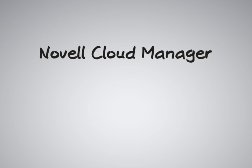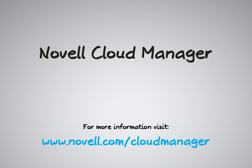So if you're ready to transform your organization, please visit our website to learn more about Novell Cloud Manager today. And thank you very much for watching our Chalk Talk.